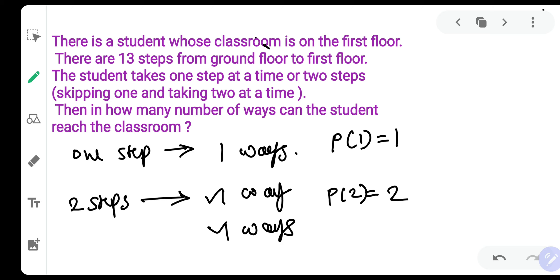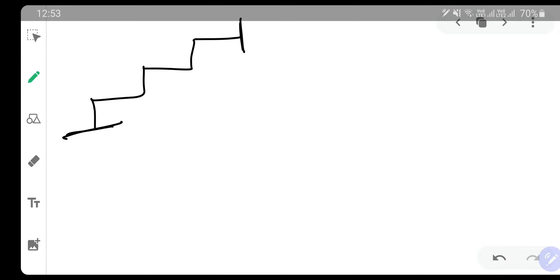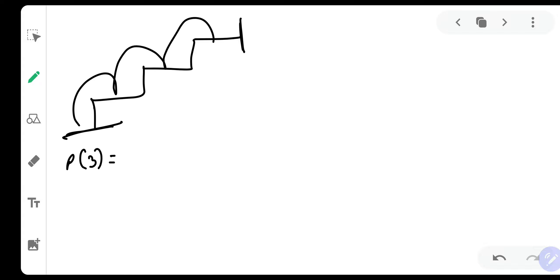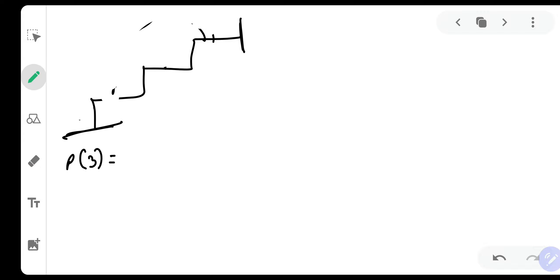To make your understanding clearer, let's take one more example. Suppose there were three steps between the ground floor and the first floor. Then in how many ways can this be done? You can take all as one steps — that is possible. Or you can take one step and then two steps. Or you can take two steps and then one step.